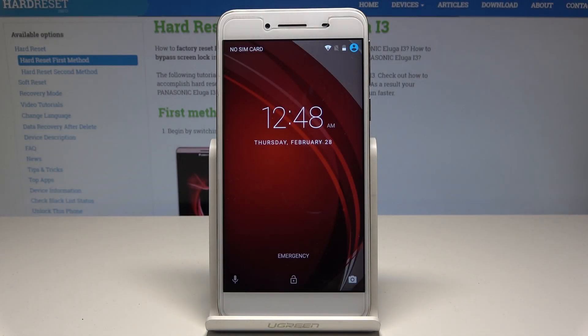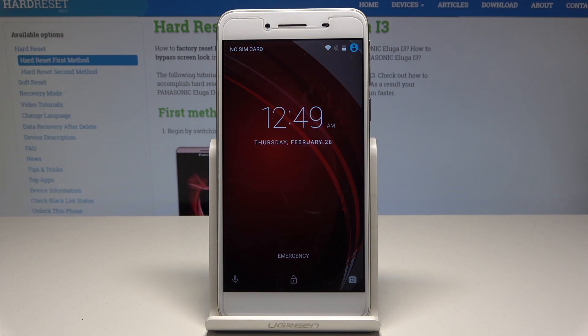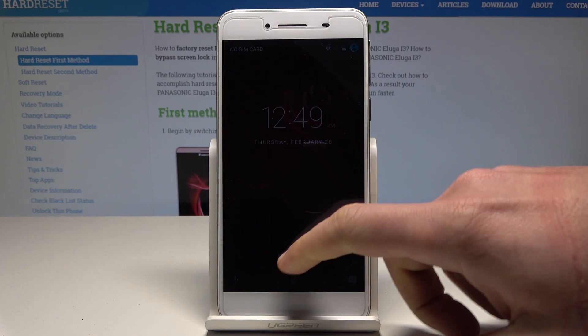Hello, I'm Panasonic IKELUGA i3 and let me show you how to change date and time settings on the following device.